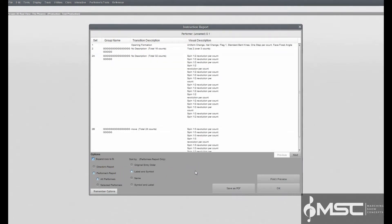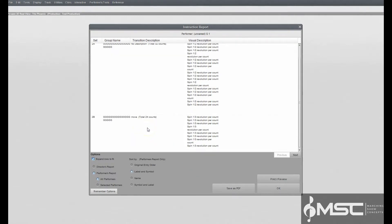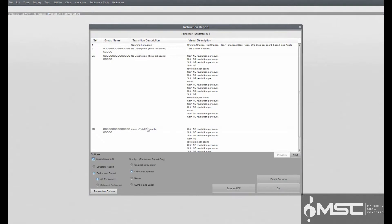Both reports are generated from the Command Editor data. To edit group names and transition descriptions, you would need to open the Command Editor. Both director and performer's reports can be saved as Adobe PDF files by clicking Save as PDF.